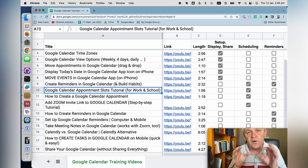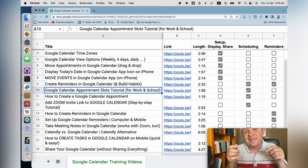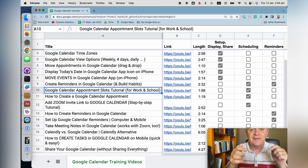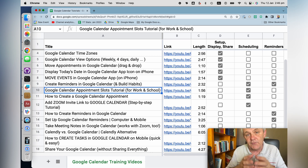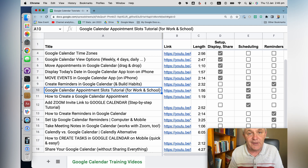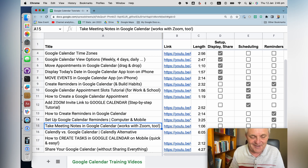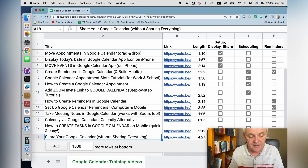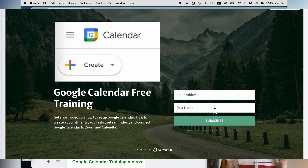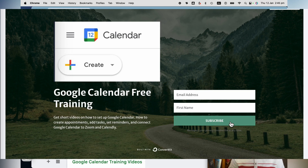Once again, if you want these videos there's a link to each of them in the description to this video. And if you want the whole document with all of the videos — how to set up Google Calendar reminders, how to create tasks in Google Calendar, how to share your Google Calendar — then pop in your email address and I'll send you this document in PDF format.